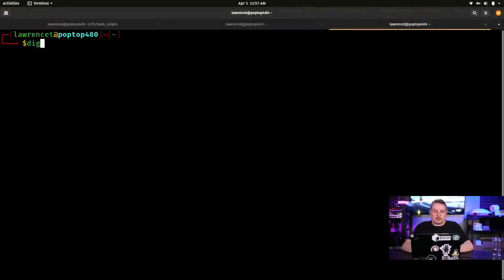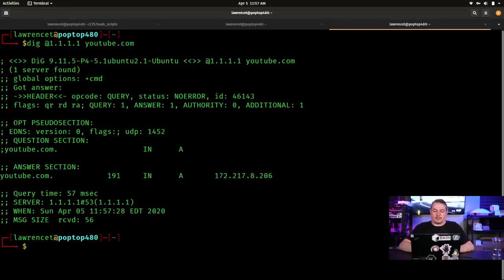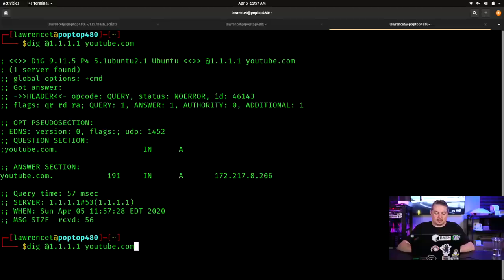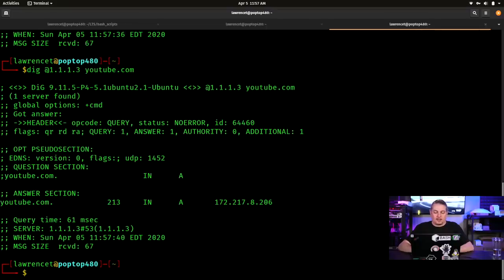All right, so what I'm going to show here is if we do a dig, which is a DNS records lookup at 1.1.1.1, and we're going to look up youtube.com, and it returns YouTube's IP address right here, 172.217.8.206. If we change this to a 2, we get the same answer, and we change it to a 3, we get the same answer.